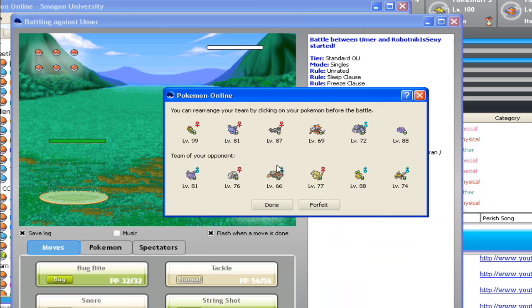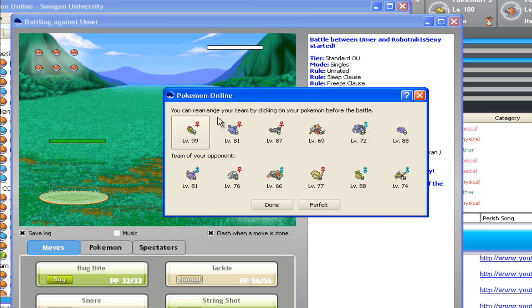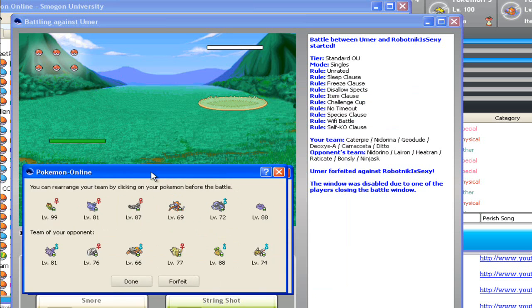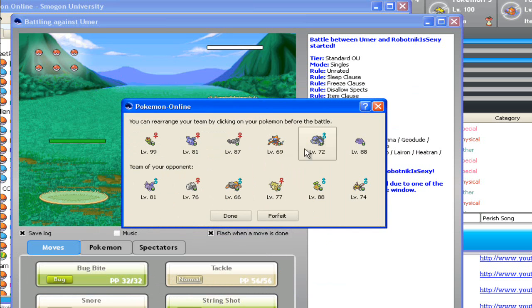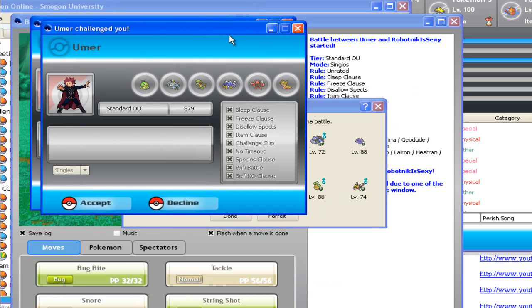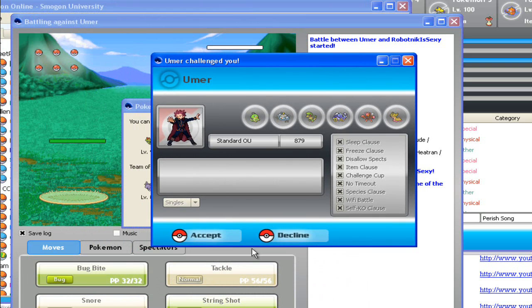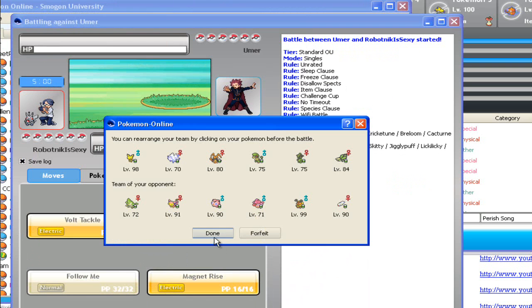I guess we're doing Challenge Cup. Shit, I got a Deoxys. I love Challenge Cup so much. I hope we actually do this. No, fine, fine. Don't do Challenge Cup. Do boring normal match.